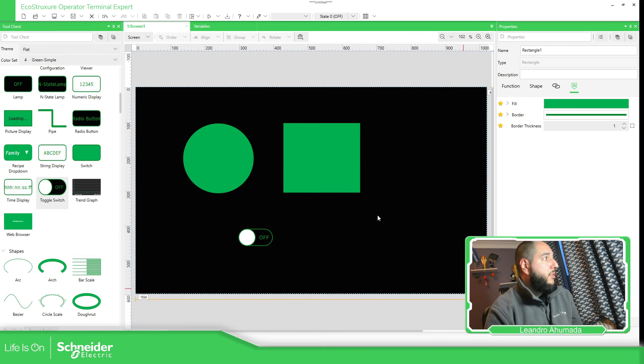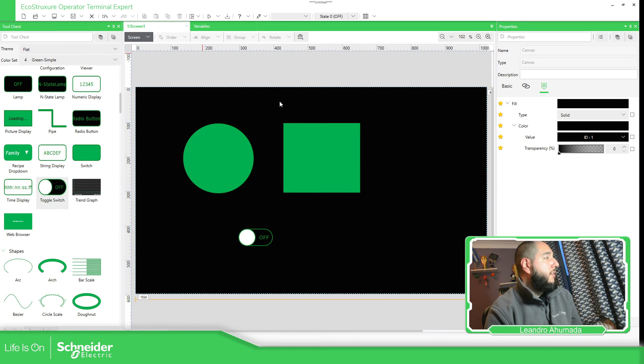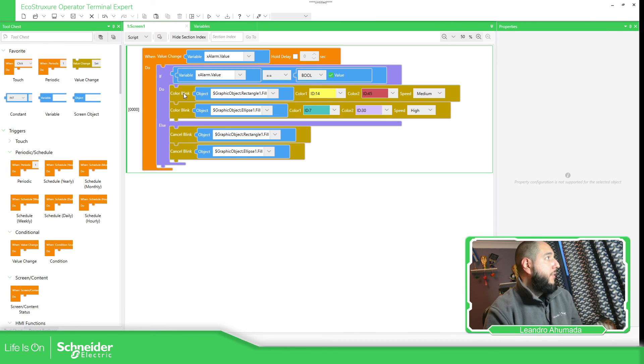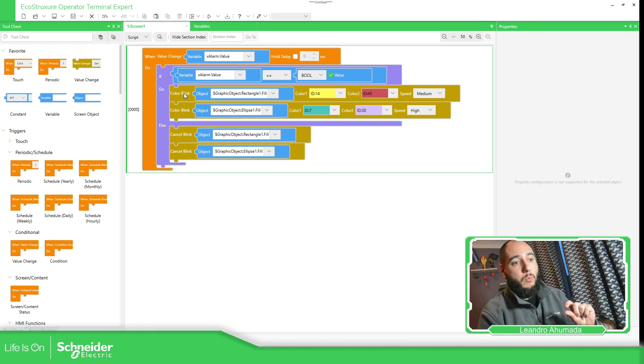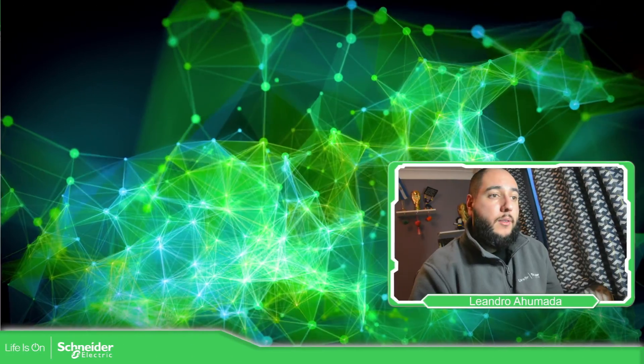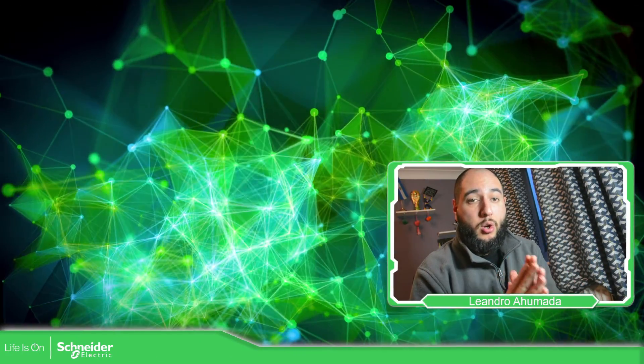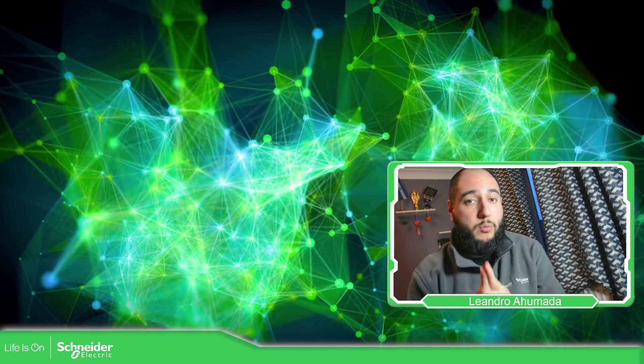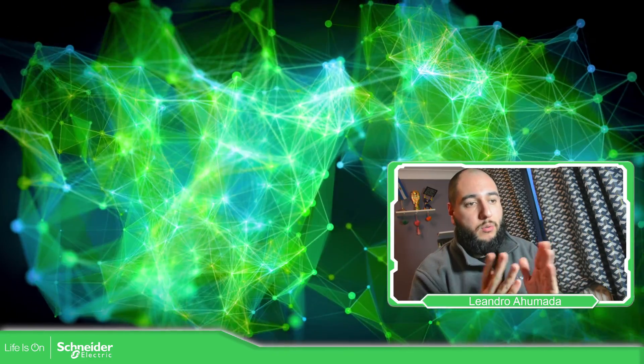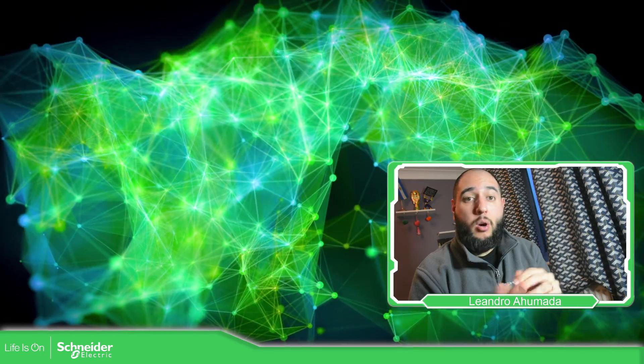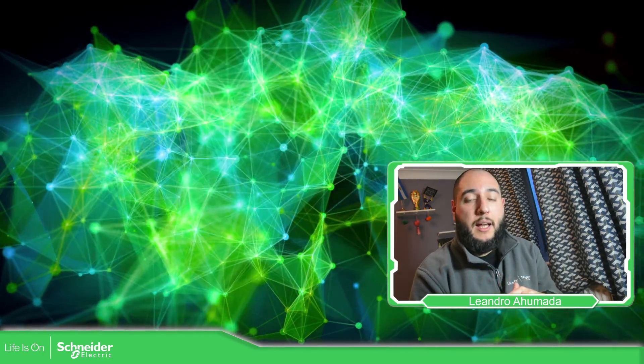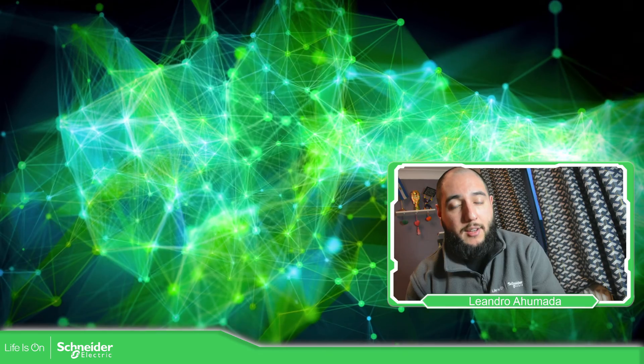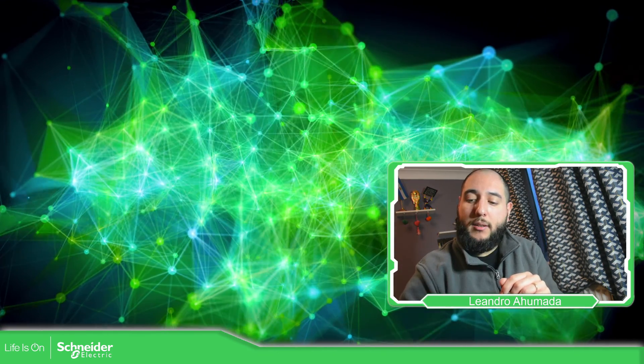So it's important that we define the trigger option to execute the color blink, and then the other condition when we want to go back to normal, which is this one. So this is it, how we can use the color blink object on the EcoStruxure Operator Terminal Expert, how to change the color from one to the other one, and then how we can go back to normal using the cancel blink. So thank you very much for watching this video and I see you on the next one.